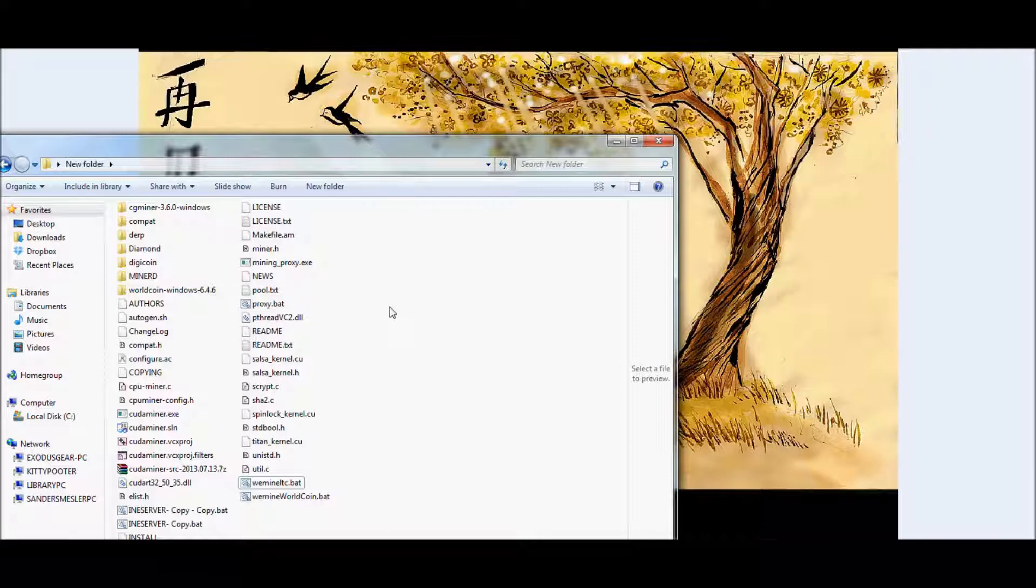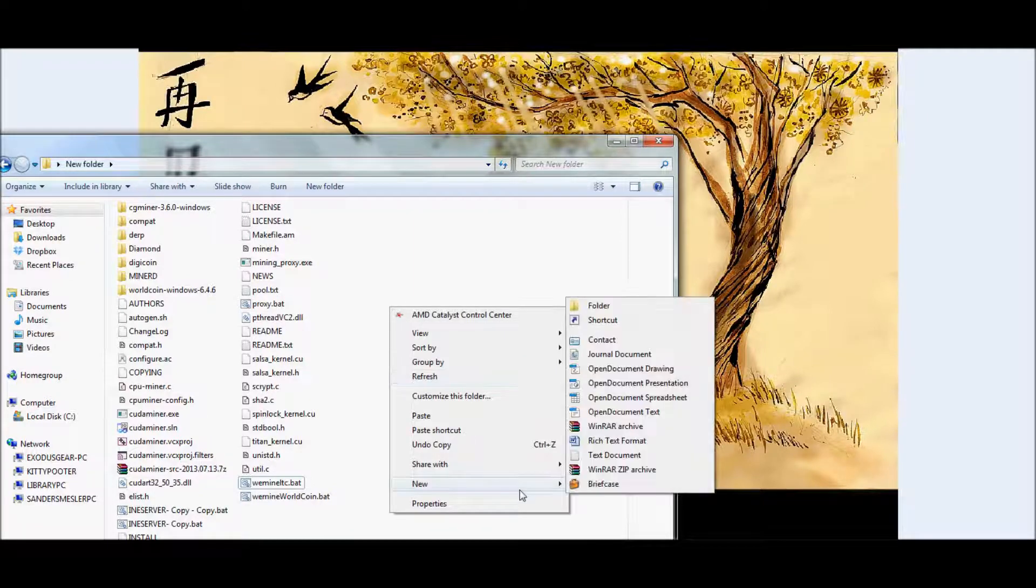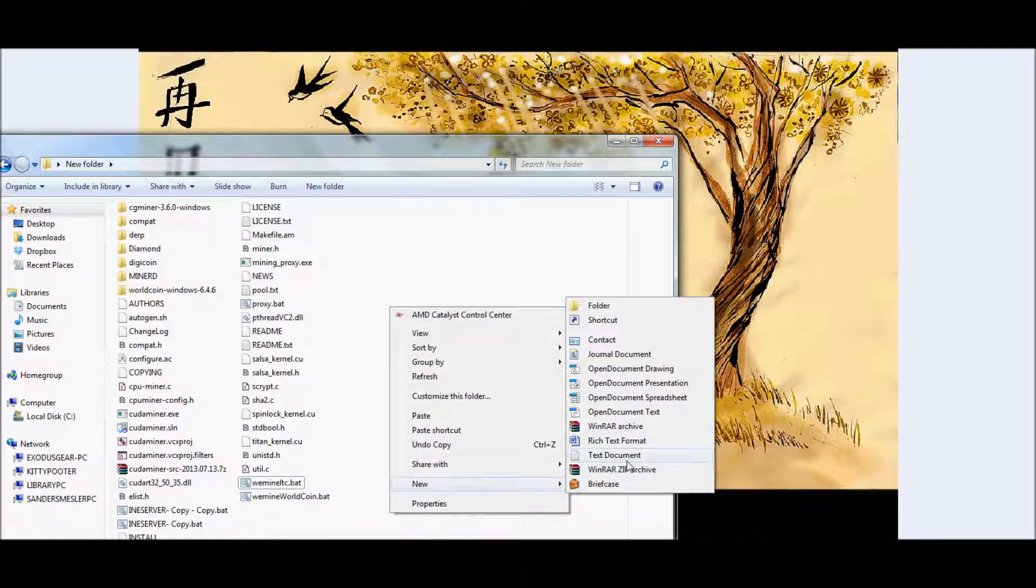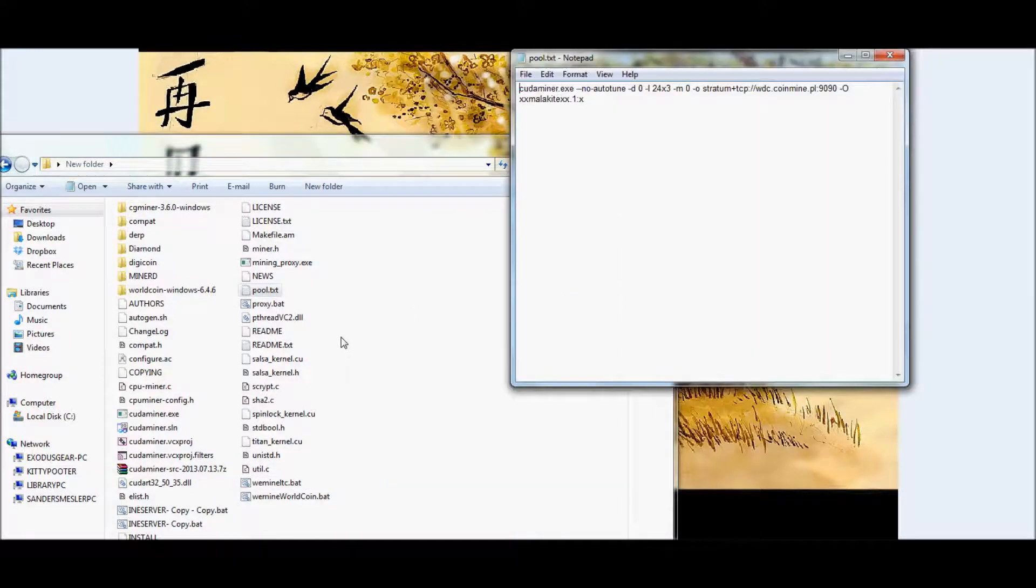Now in the same folder, go ahead and right click, go to New Text Document. We already have an example set up here, so we'll go ahead and open that.